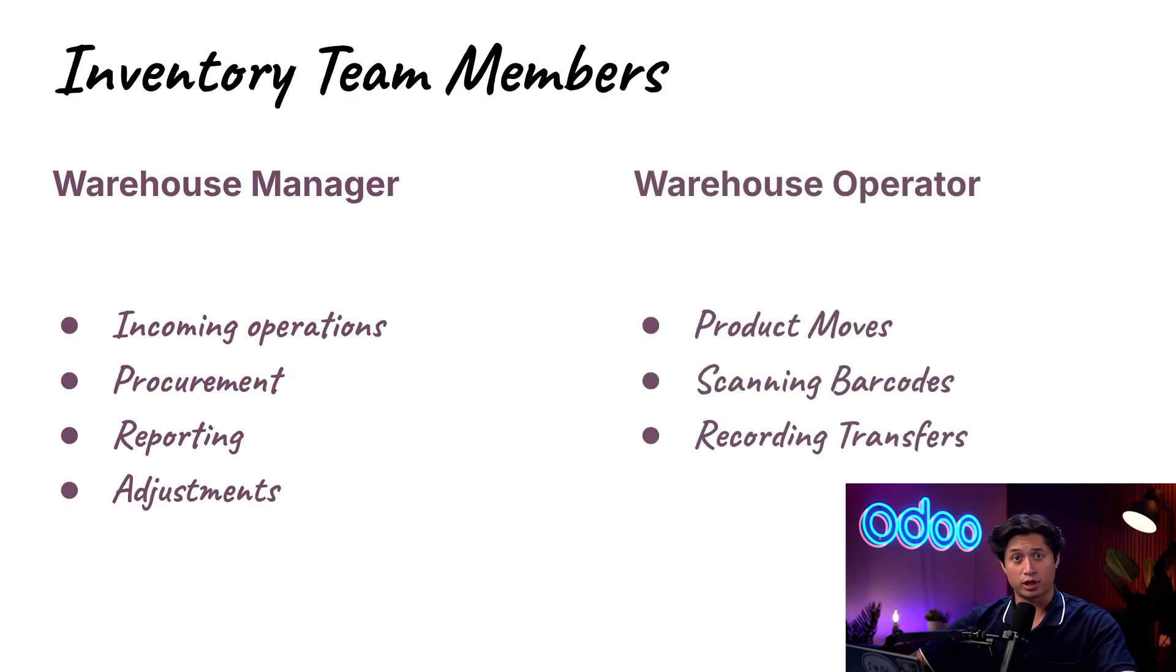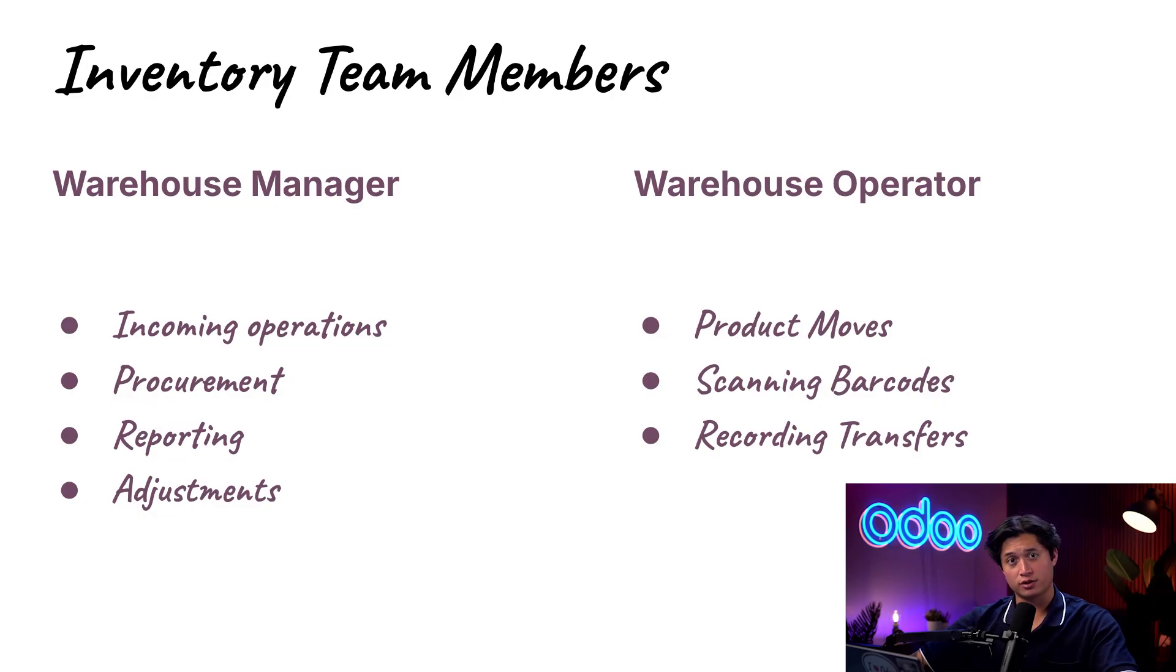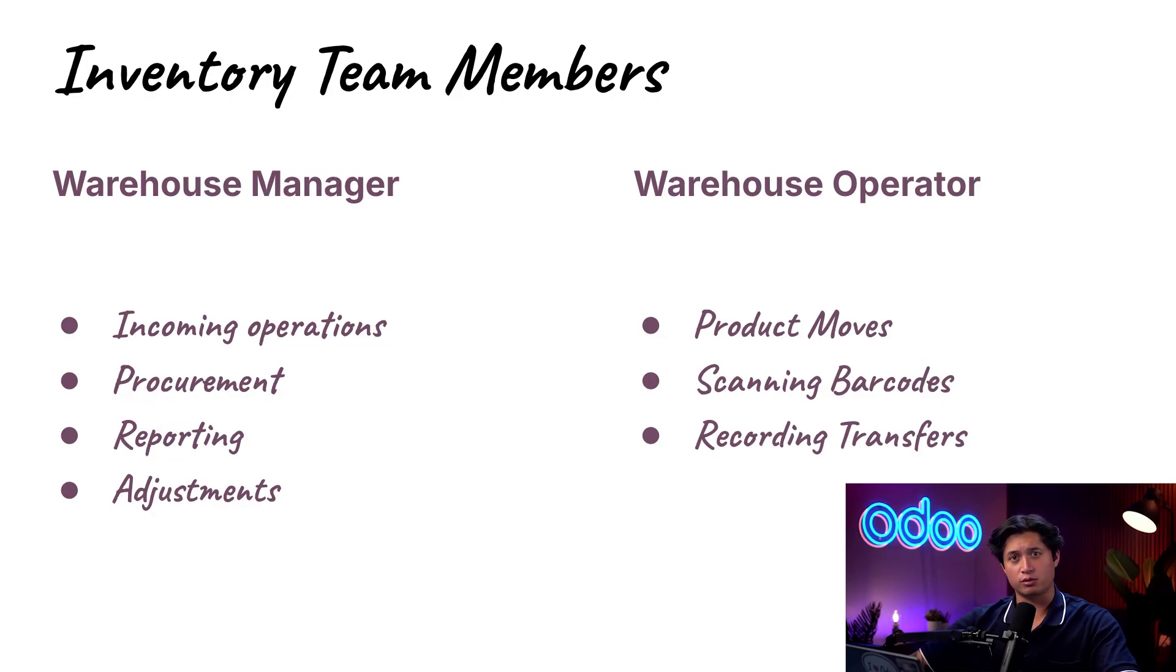Ollie, our new warehouse operator, will be handling product moves, scanning barcodes, and recording transfers. Unlike Wally, Ollie won't have access to critical configurations.